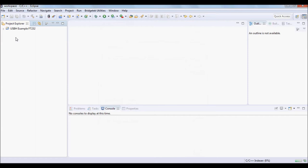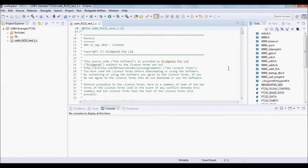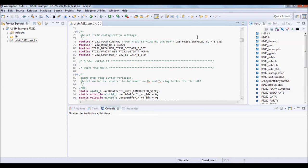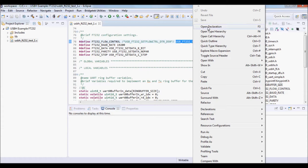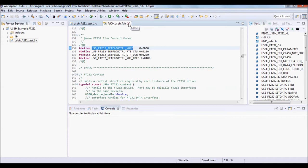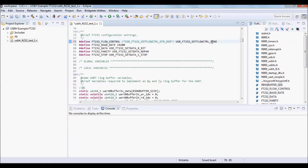You can take a look at the source code where you can make changes to the code. For example, you can change the flow control of the connected FTDI USB device. We can change that to None for example. You can also change other settings like baud rate and other UART settings.